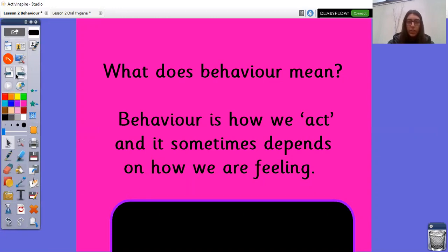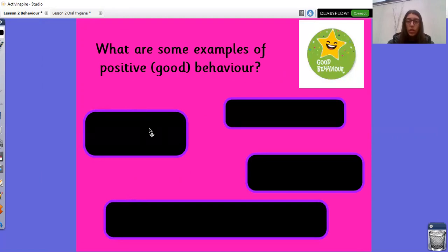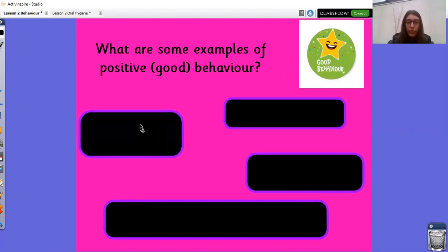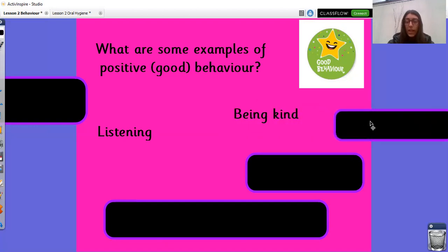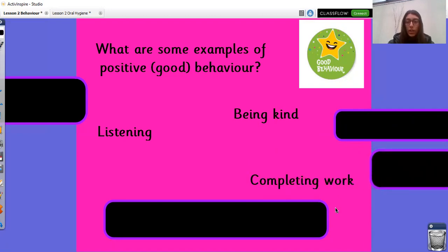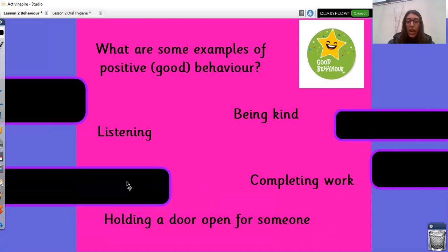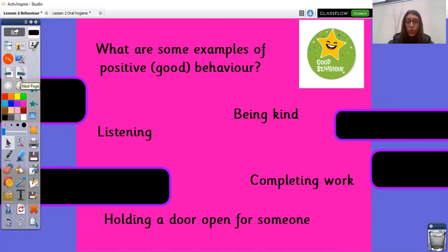Let's move to the next slide. What are some examples of positive or good behaviour? These might be things that you already do in school or at home. Let's have a look at my answers and see if they match yours — if you need time to think, please pause the video. Listening — it's really important to listen to your grown-ups, especially at the moment whilst they help you with your home learning. Being kind is another really important good behaviour example. Completing your work is positive behaviour. And another example might be holding a door open for someone, which you might already do around school or at home.